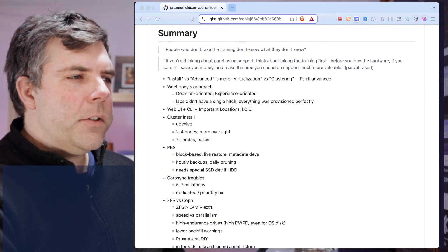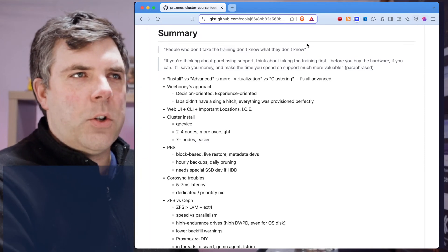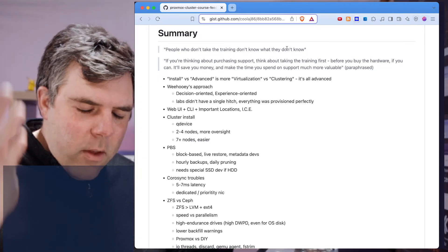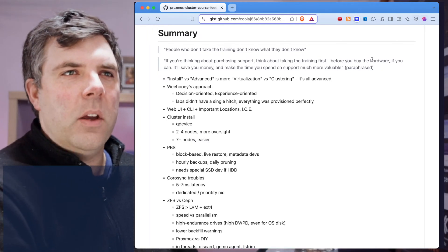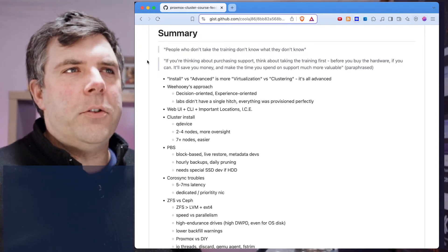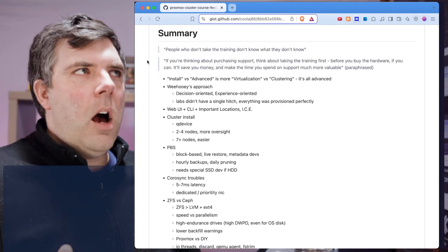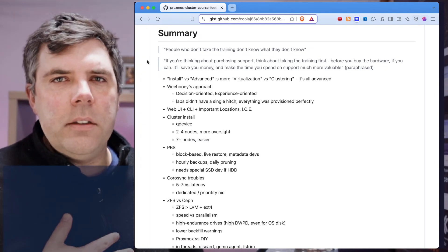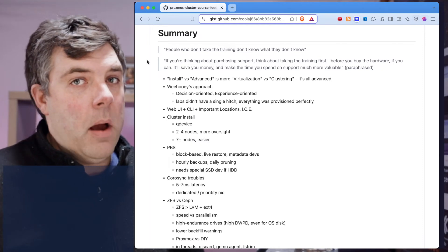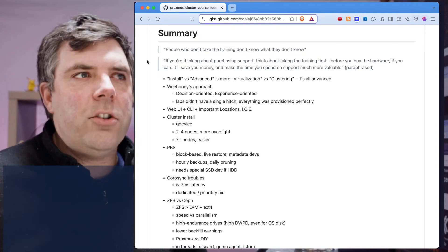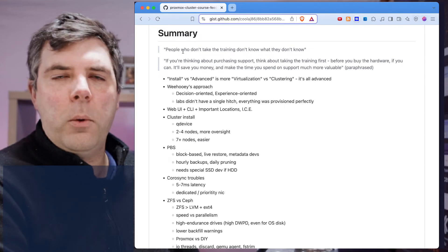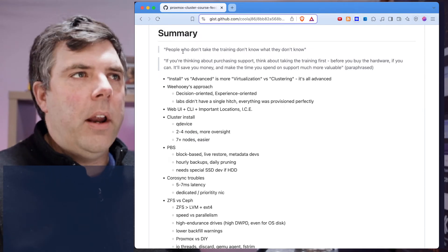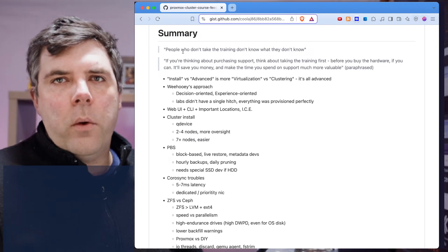Let me go ahead and bring over my own notes. First thing that I would say, this was mentioned on the last day. I typed it as the man was speaking. People who don't take the training don't know what they don't know. 100% agree. This is with everything. You can use something for years. I've seen this so many times in industry.